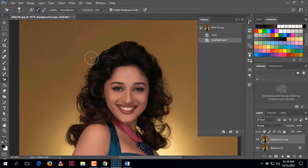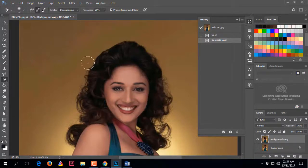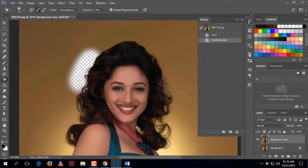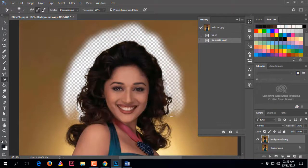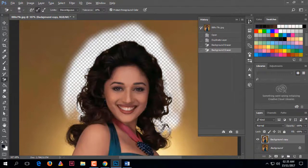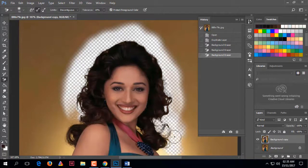Now click on the white background to erase it. You can see it just removes the background color without losing the hair, because when you Alt+clicked to set the foreground color, the eraser will delete only the other colors and protect the foreground color.